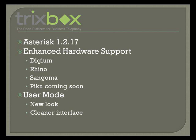We have enhanced hardware support, now supporting Digium cards, Rhino cards, Sangoma cards, and Pika support will be coming soon, hopefully before the final release.